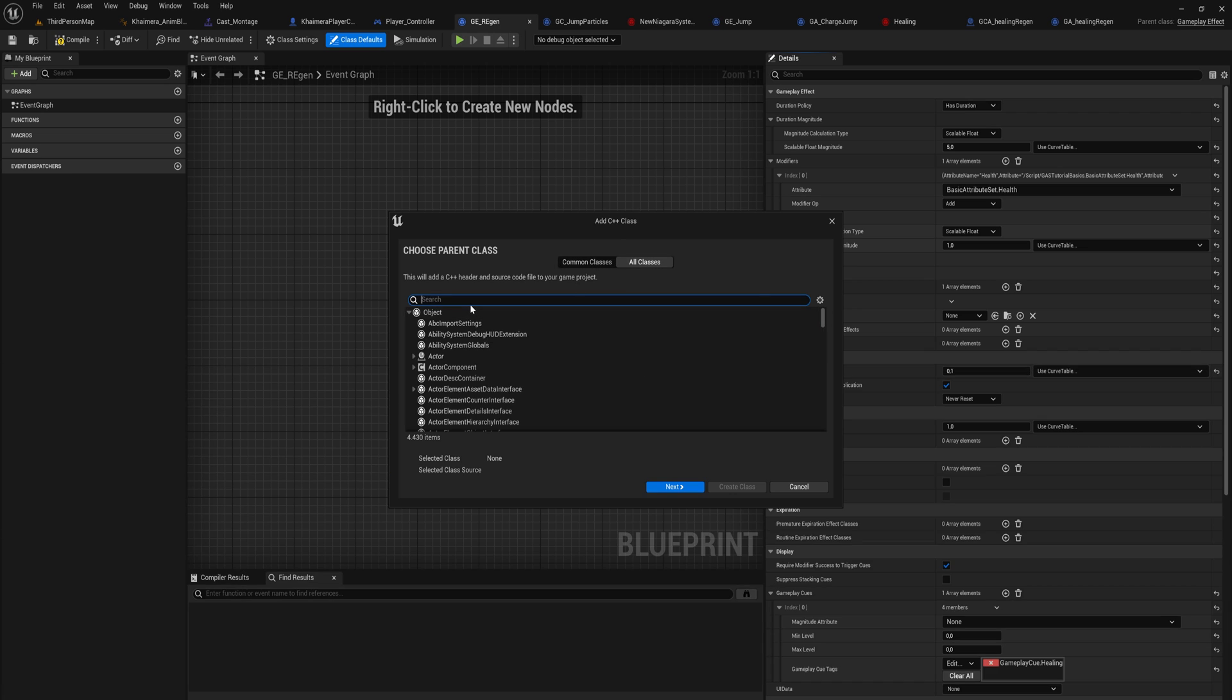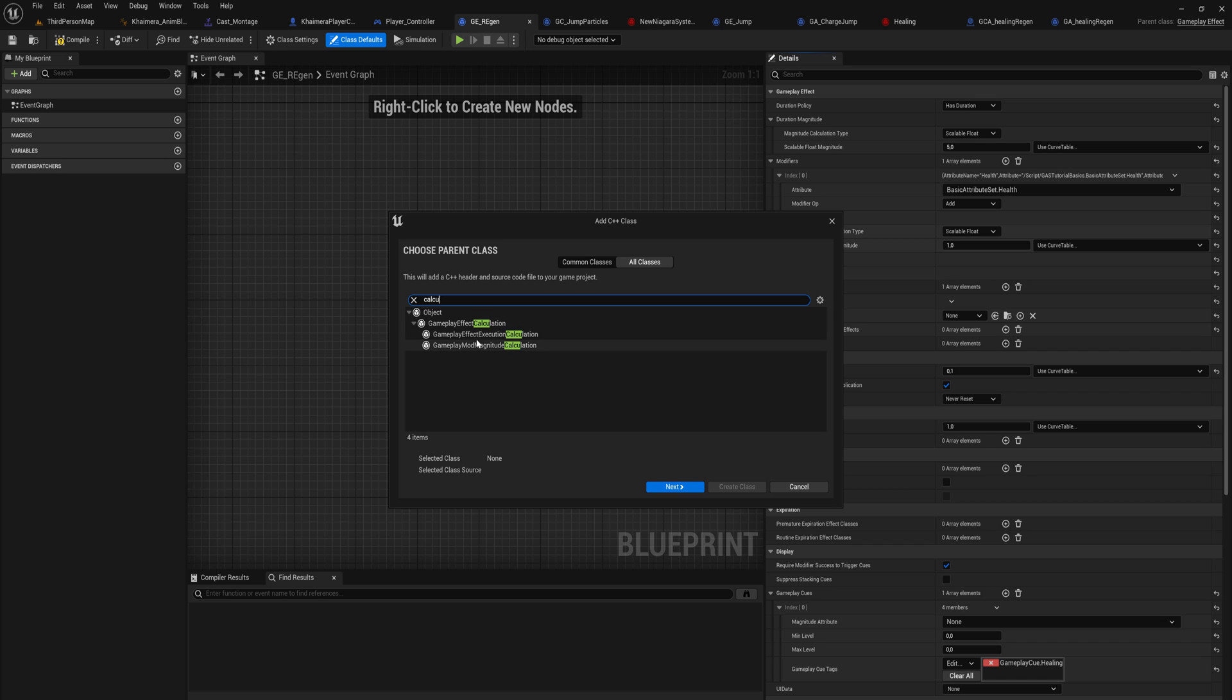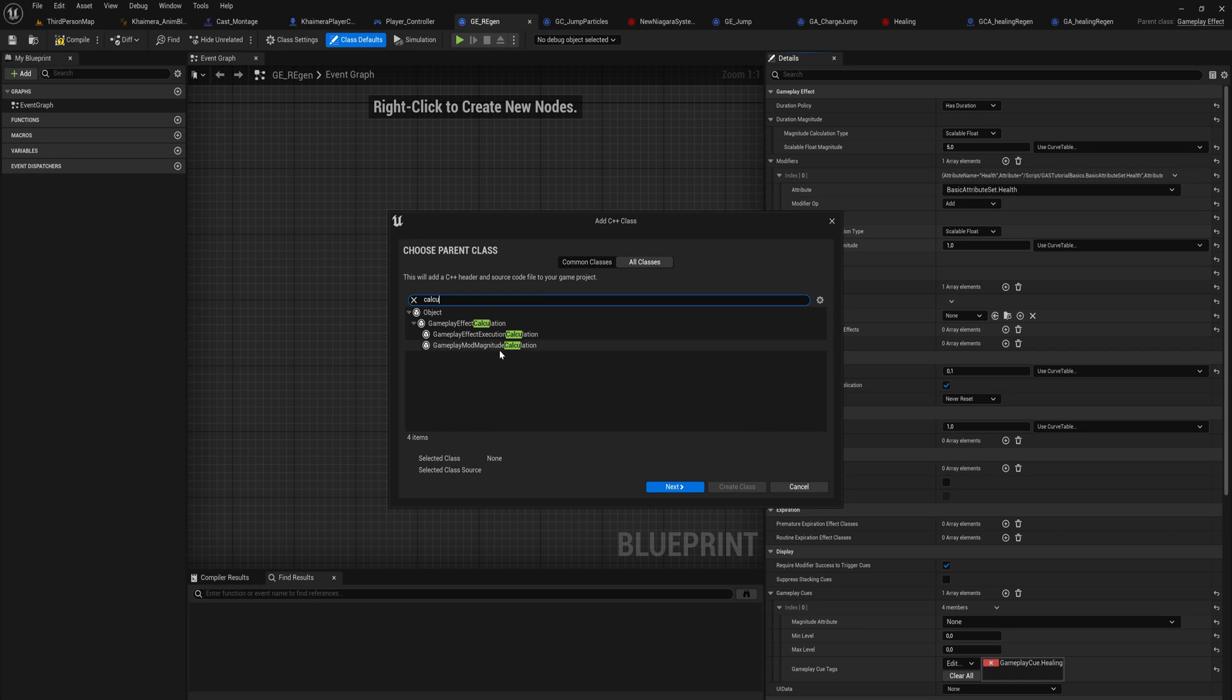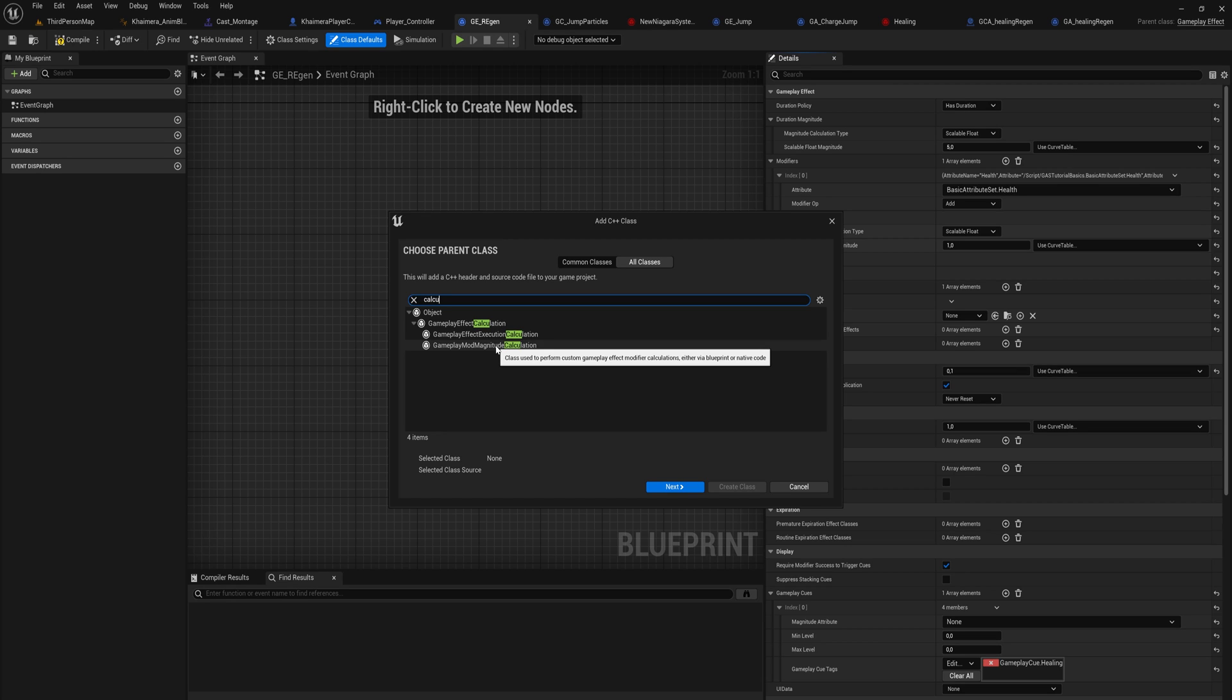If we make a new C++ class and we go into all classes and we just simply look for 'calculation,' we get the options for Gameplay Effect Calculation, which is the more complex one, and then Gameplay Modifier Magnitude Calculation, which is the one we're going to be talking about today.